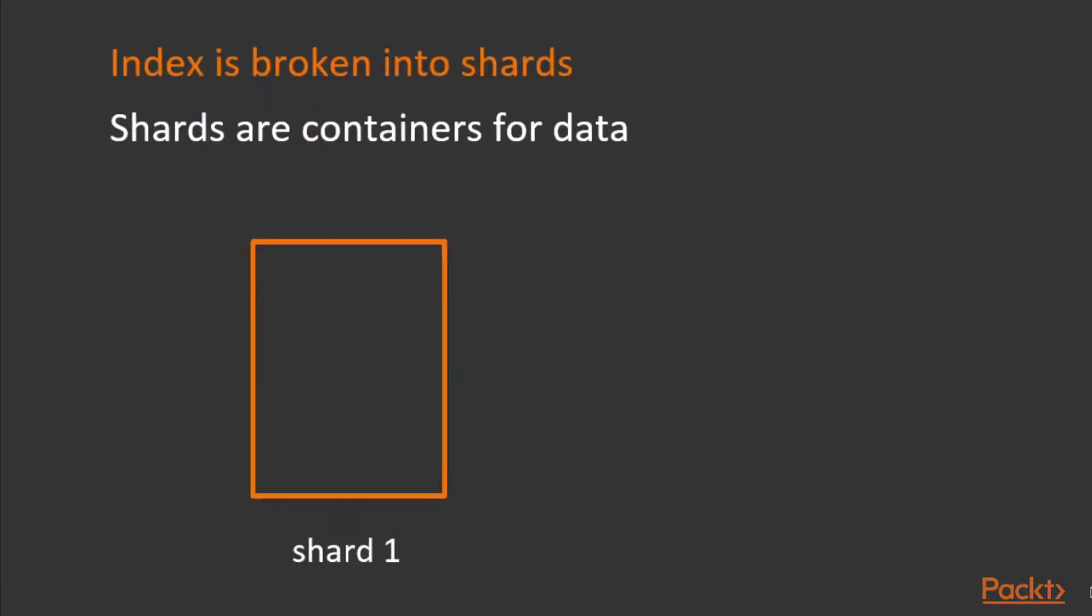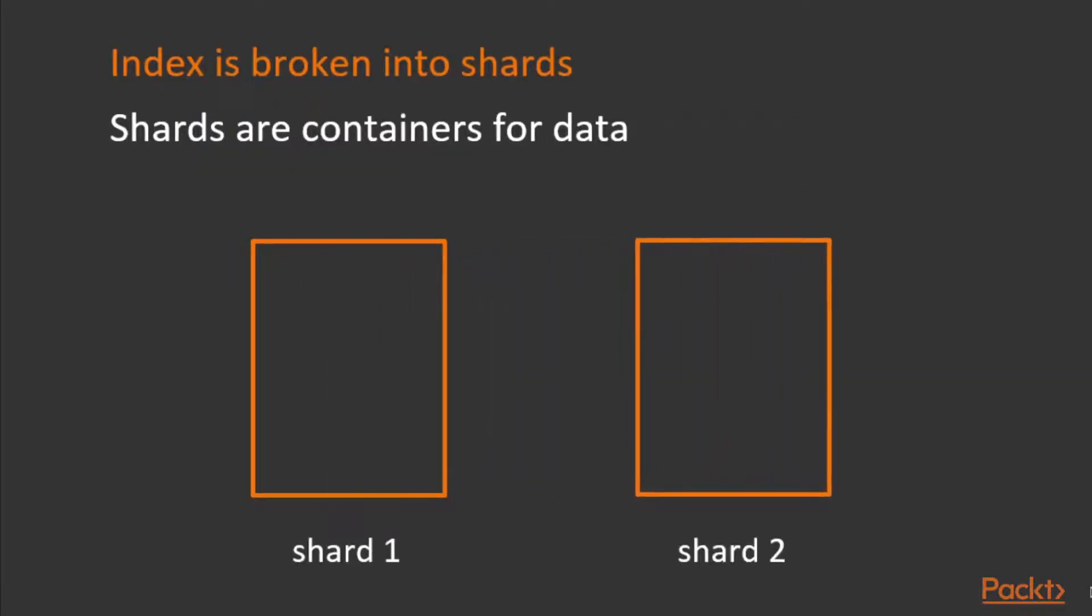In addition, it's also important to understand that an index is where data is essentially stored in the form of documents. An index consists of shards, and shards are containers for data, as previously stated. The default number of shards per index is 5.